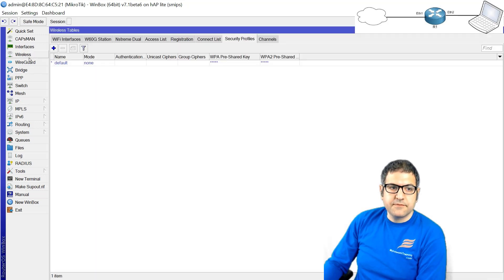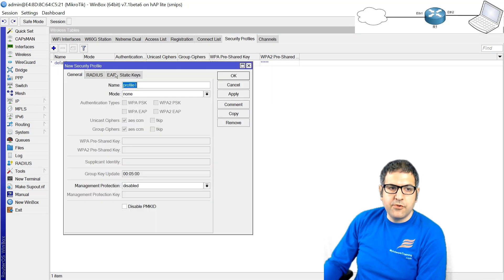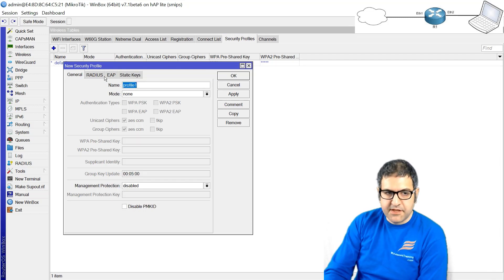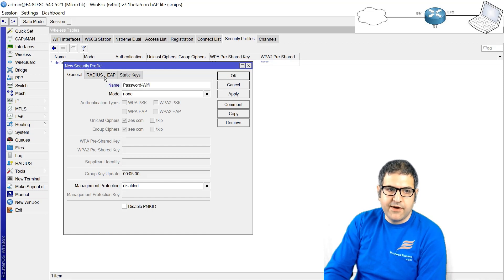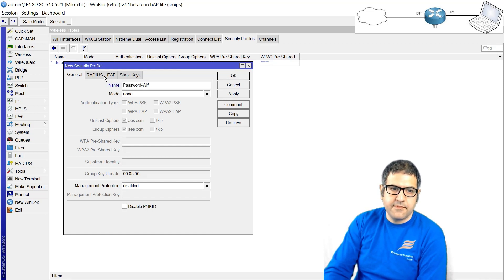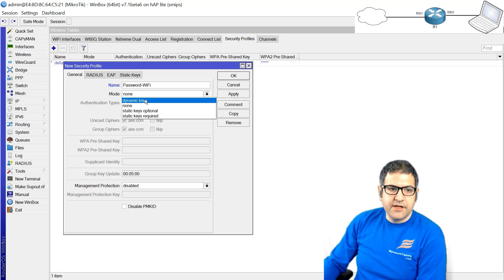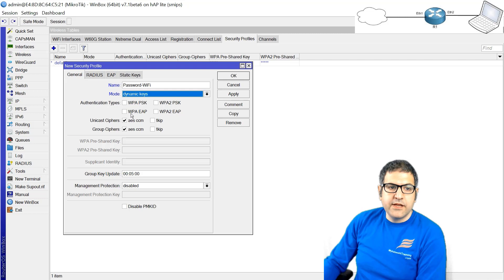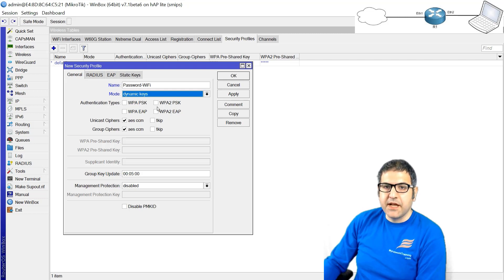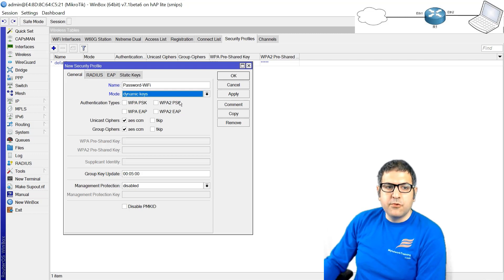So we go to the wireless and on security profile you see here I'll create one. I will name it, let's give it the name password-wifi. Now the mode I want it to be dynamic key. You have options: WPA, WPA2 PSK, or EAP. In case you are using a RADIUS server you can use EAP, but in my case I want to do the password as PSK - that means it's only a key that I put.